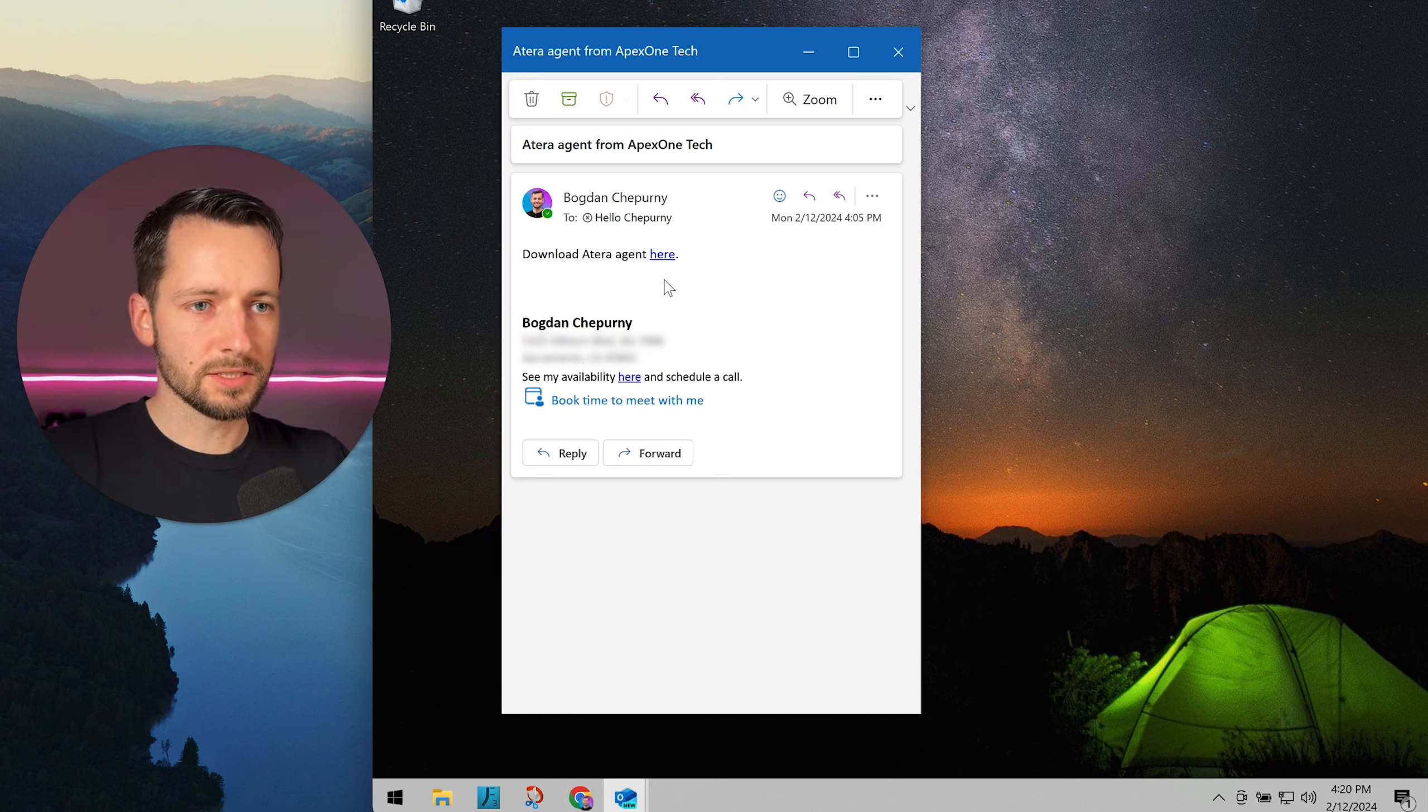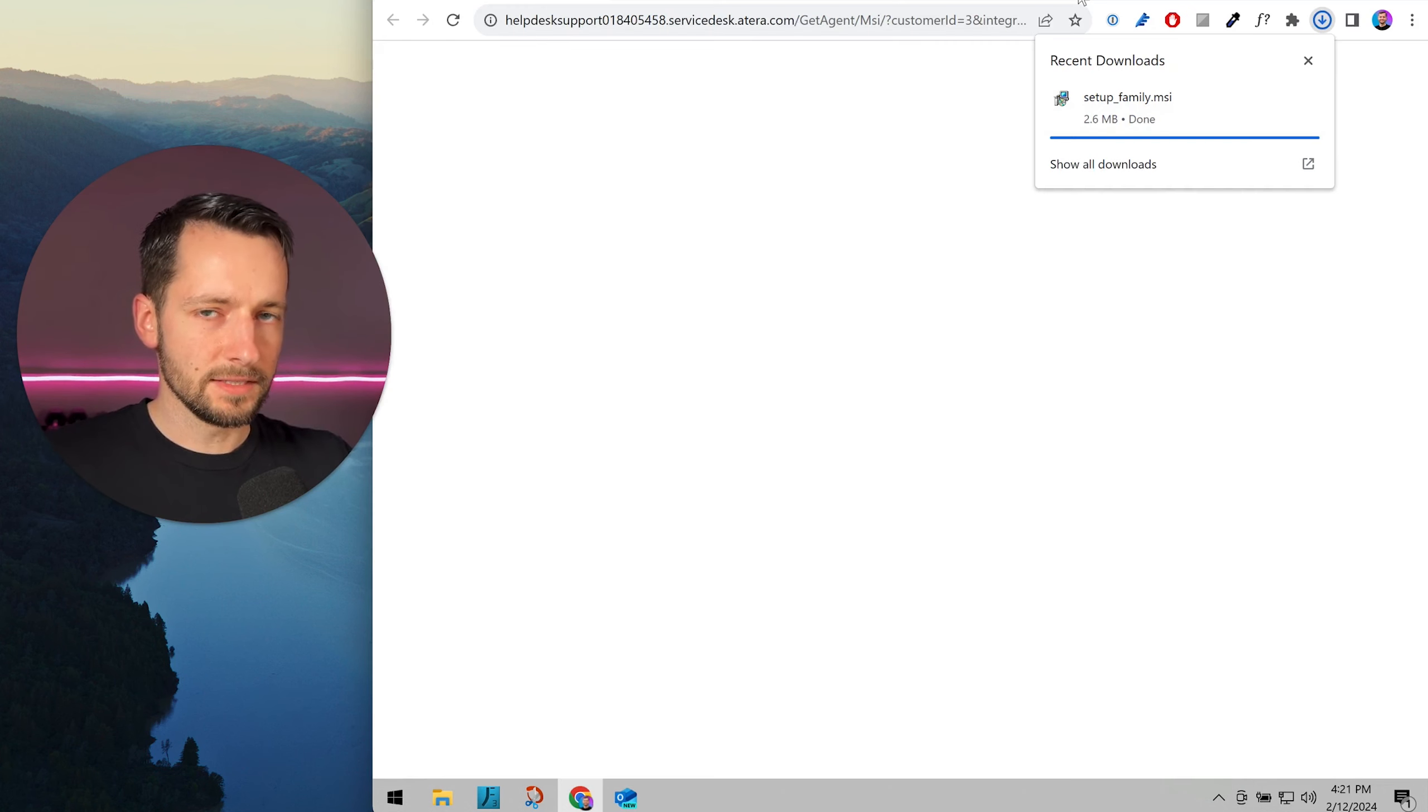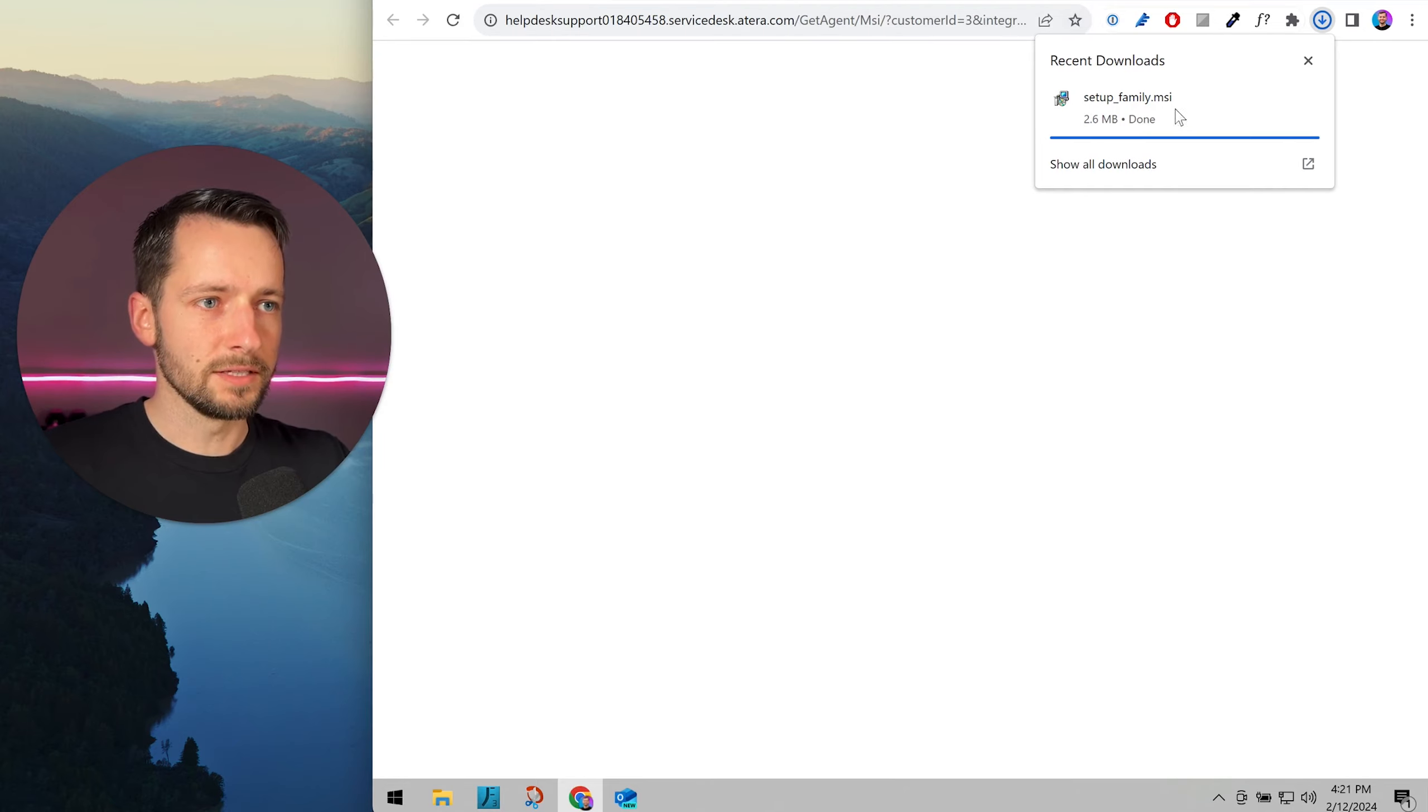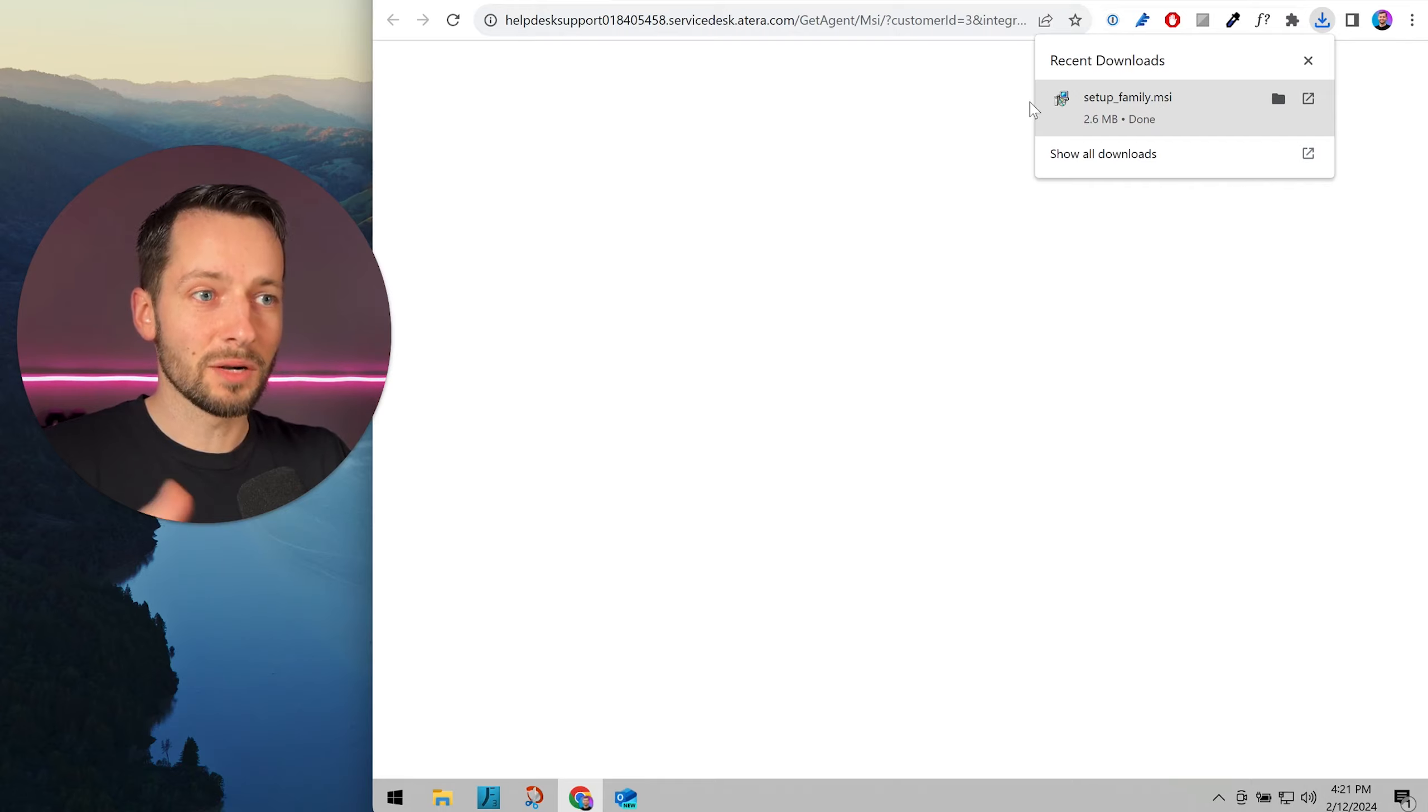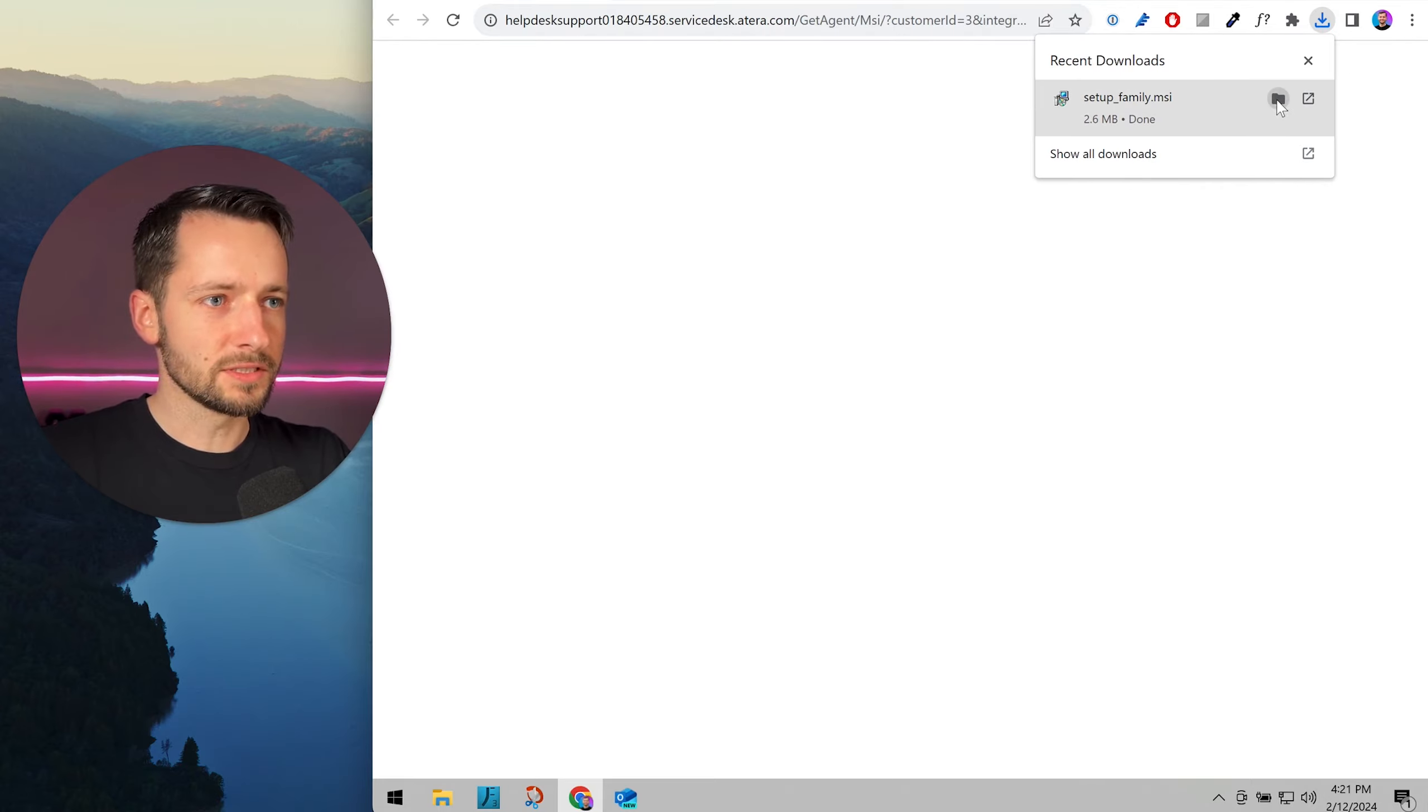If you receive the link, click on it and it should automatically open your browser and download the file. As we see here, it will end in .msi. If this doesn't start automatically, it will probably notify you to allow it. Then go ahead and open the folder where this is saved.